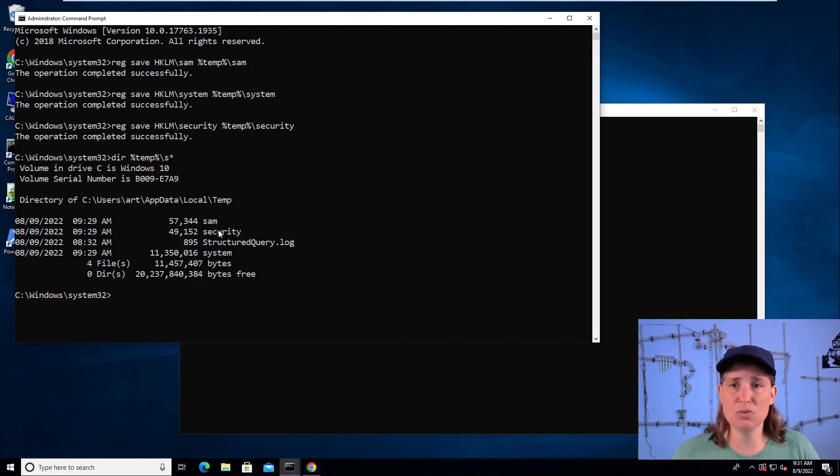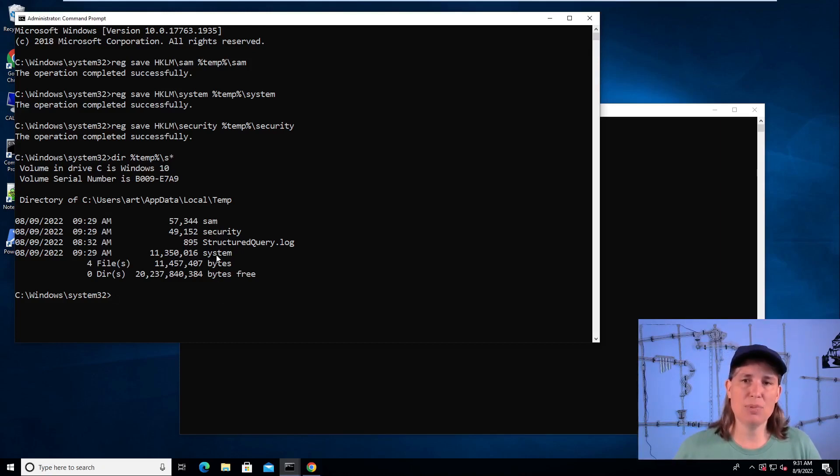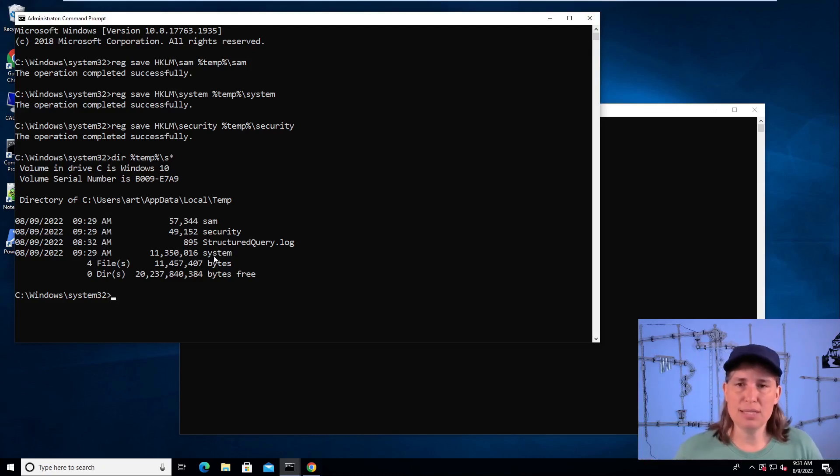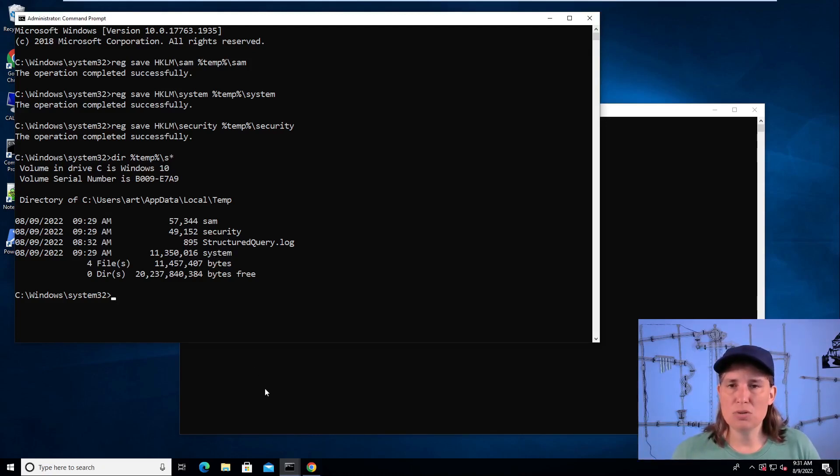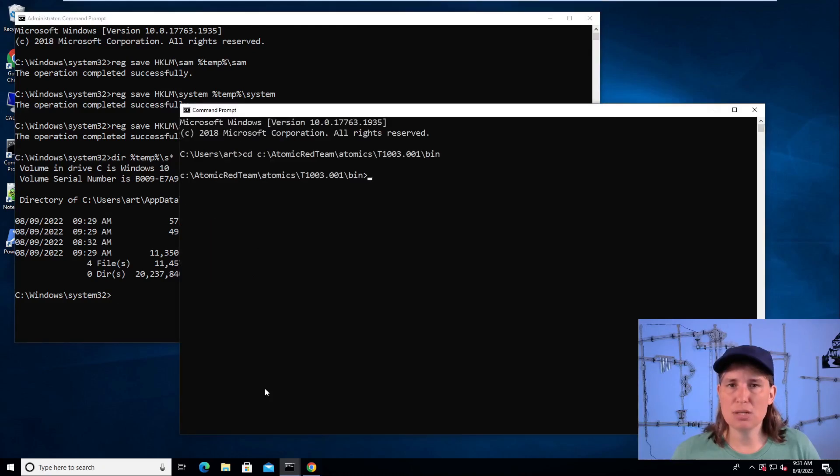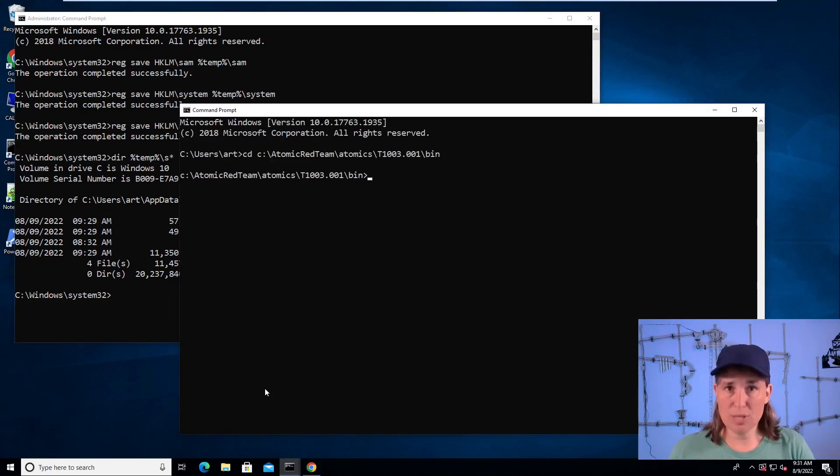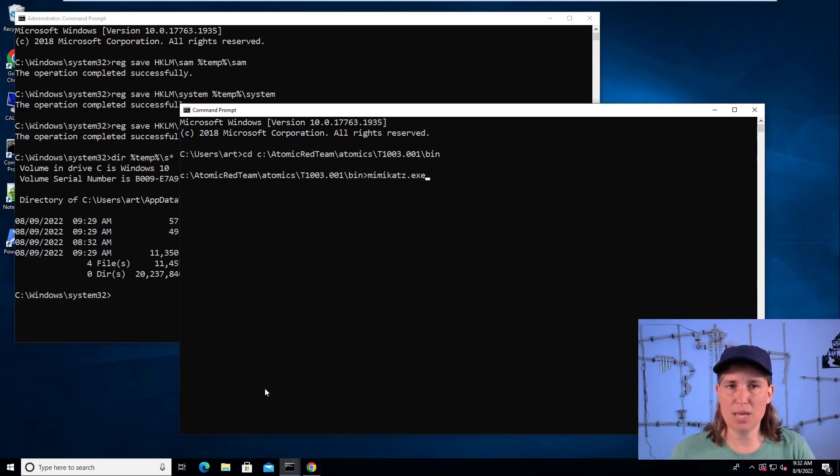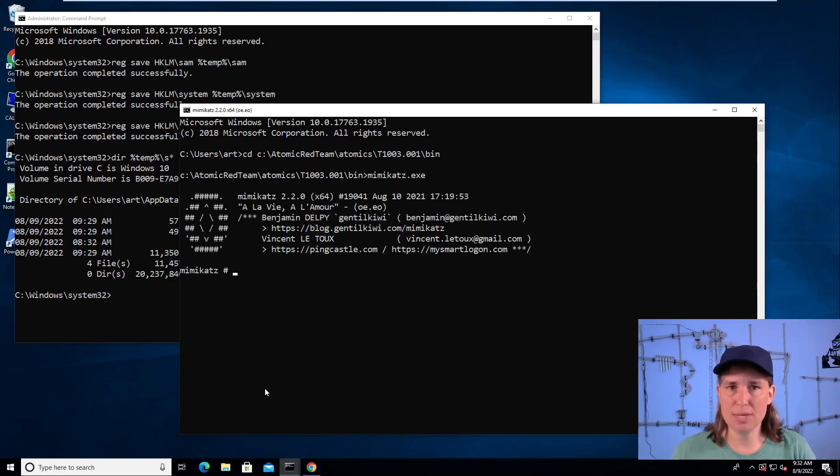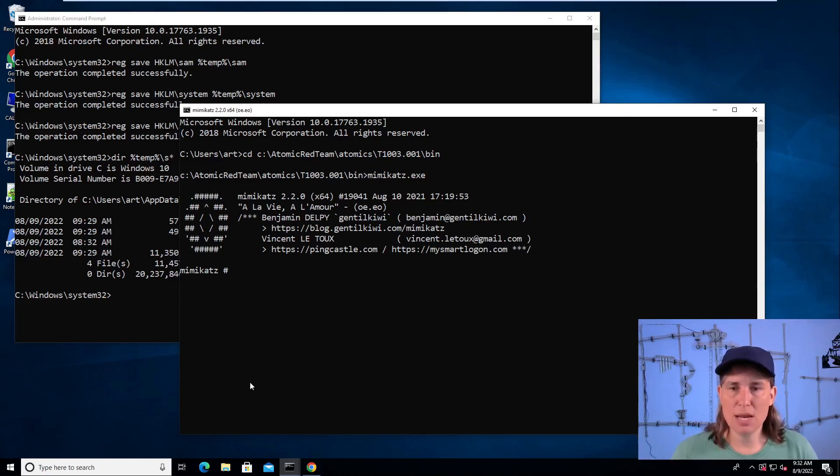Like I said, these three registry hives typically in an attack would be exfiltrated from the system where the attacker would use their own computer to extract the credential information. But just for simplicity, I'm going to run Mimikatz here on the same system. I don't need to do it from an elevated context because I've already grabbed a copy of those registry hives.